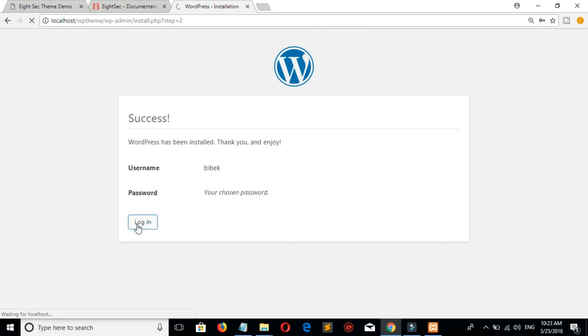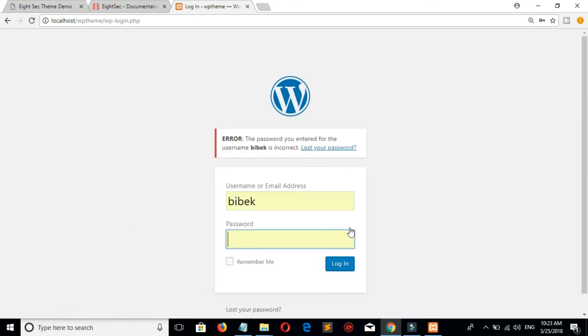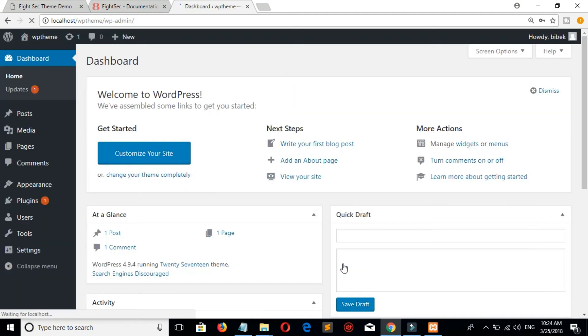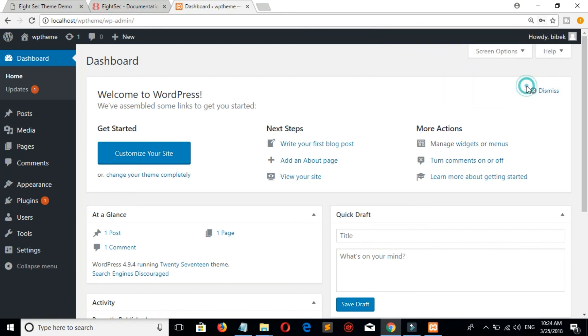Click on login. In this way we can install WordPress on XAMPP. Thanks for watching my video. Please don't forget to like and subscribe.